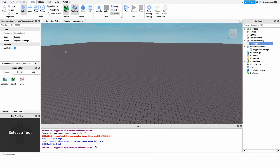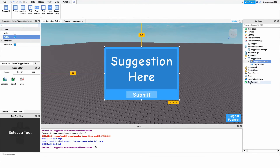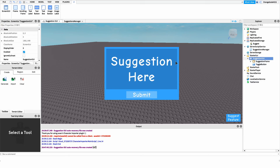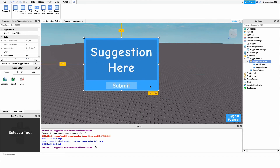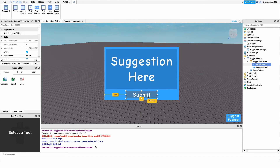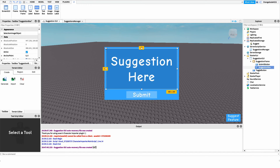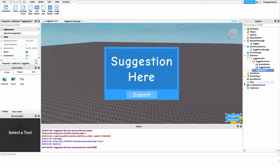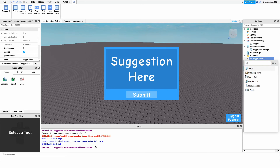Now we can get into creating the suggestions GUI. Create a new ScreenGui under StarterGui, which will contain all our elements. You can use the model linked in the description. We need: a suggestions frame (the main blue panel), a submit button for the player to submit their suggestion, a suggestion box where they type their suggestion, and a toggle button to show and hide the GUI.